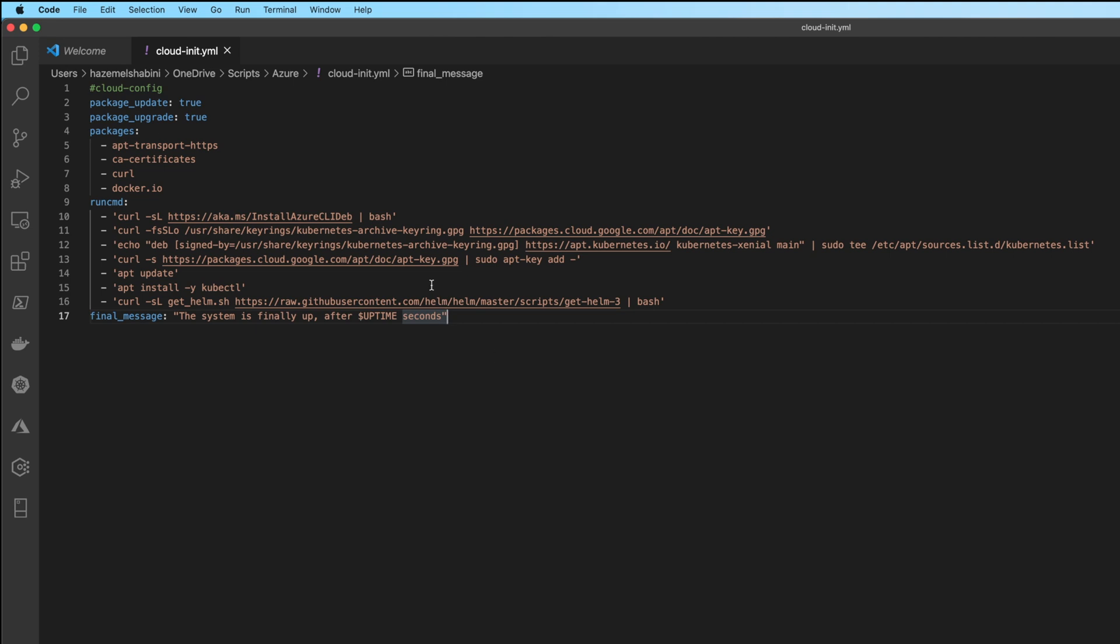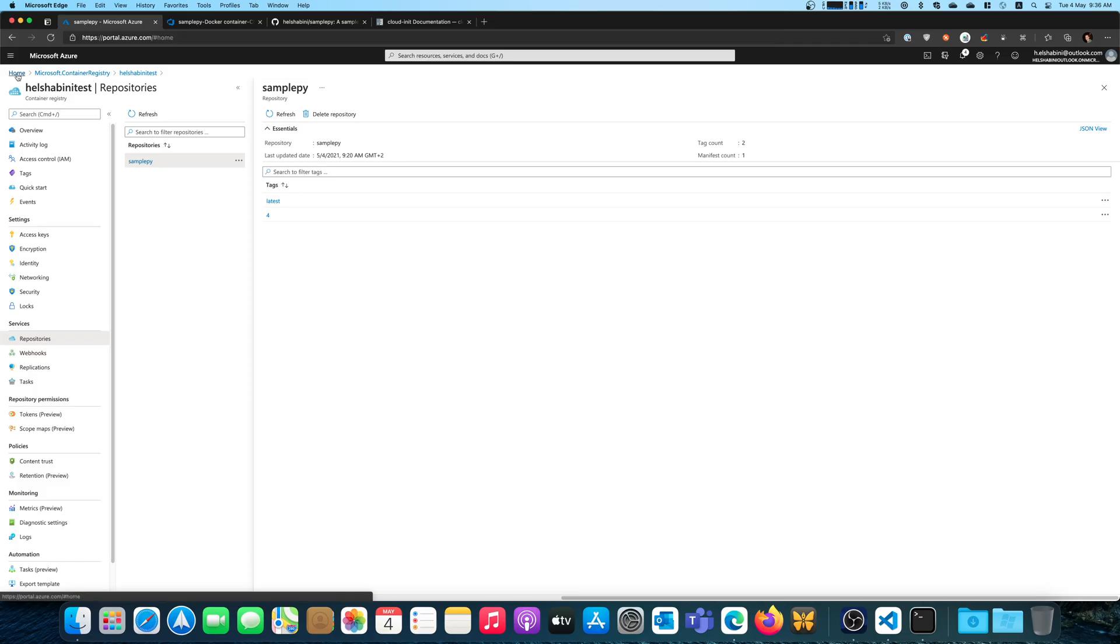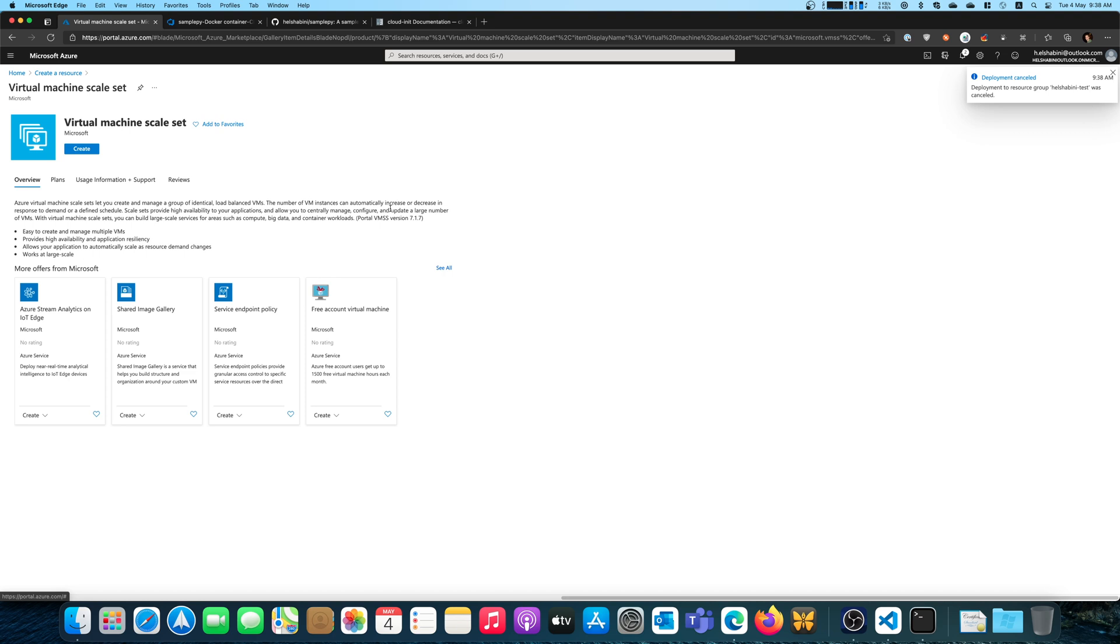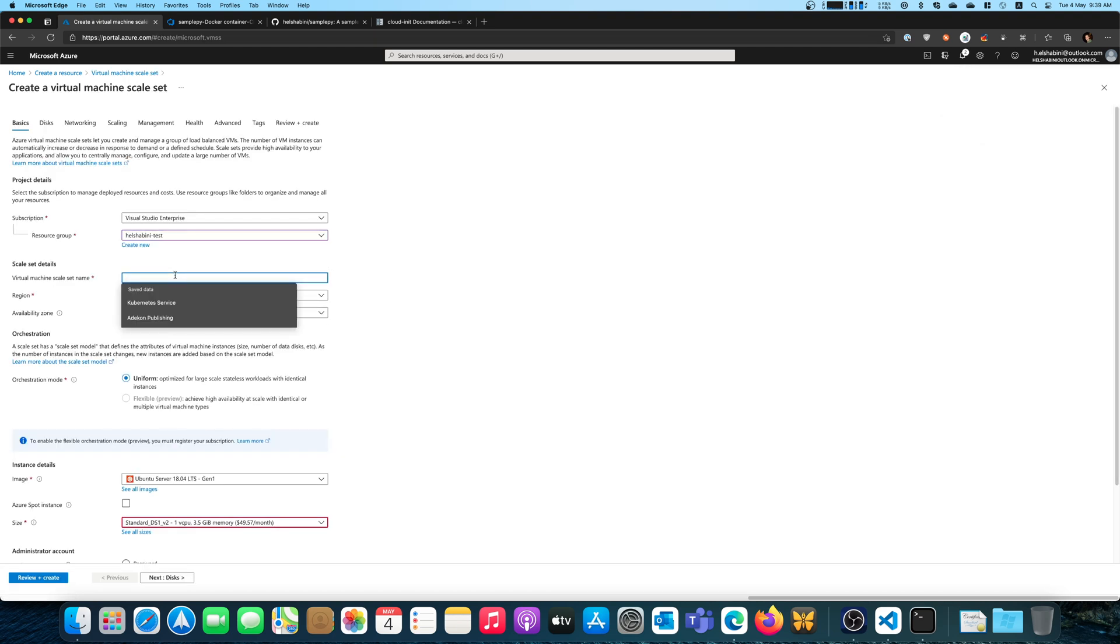And you can always, of course, change this even after the virtual machine scale set has been created. So let's go ahead and see how we can do that. Here, I'm going to add a resource. And I'm just going to put this in a test resource group that I've pre-created for this. I'm going to delete it later.